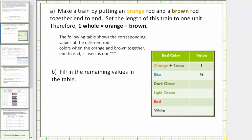Now that we've defined our unit, we're asked to fill in the remaining values in the table. Looking at the table, we have orange plus brown equals one. We're also given that blue equals one half — let's show why this equals one half, and then we'll complete the table.